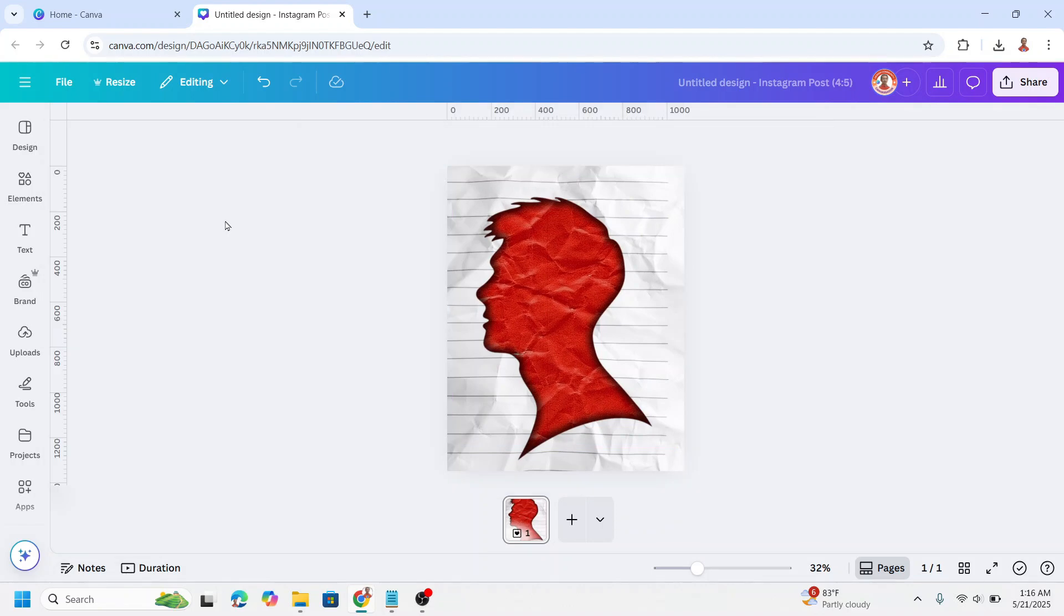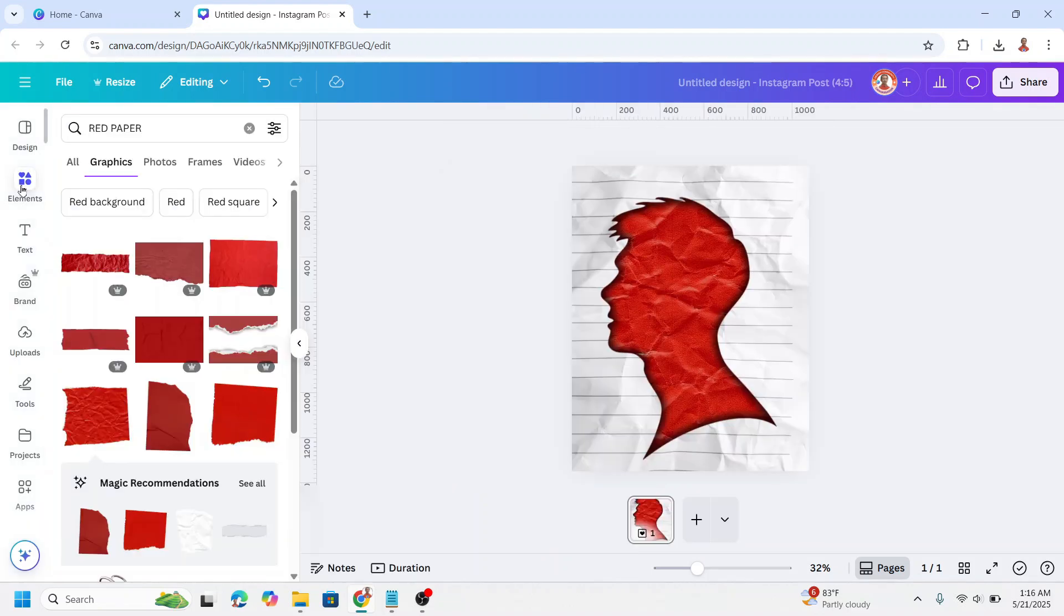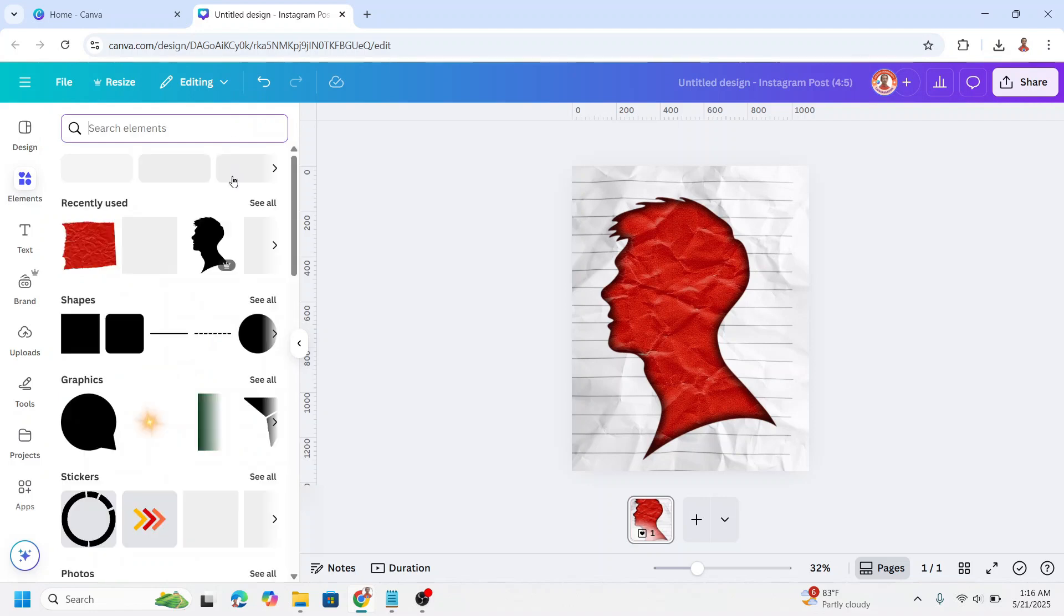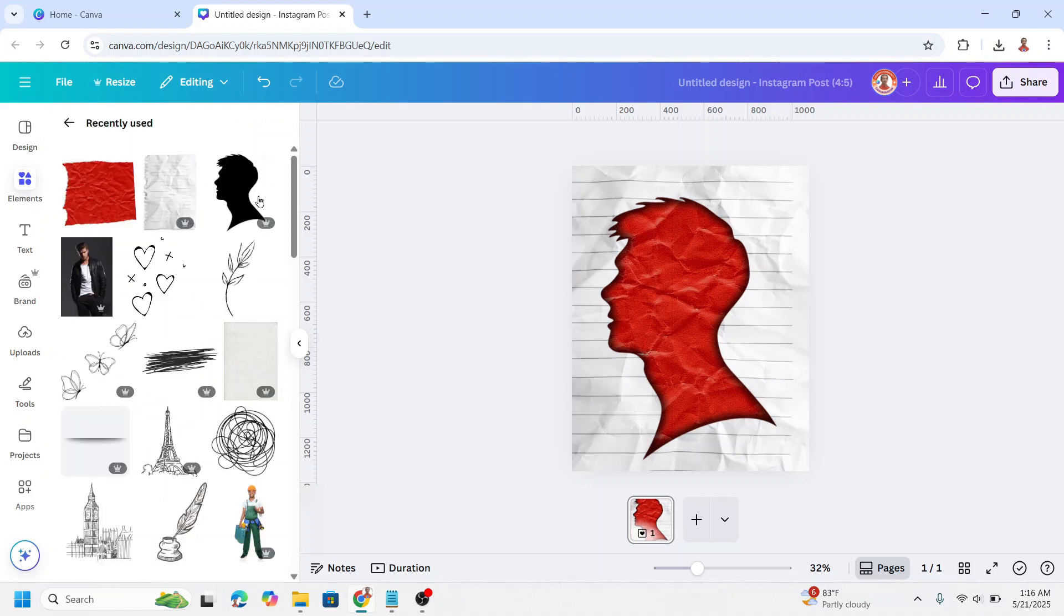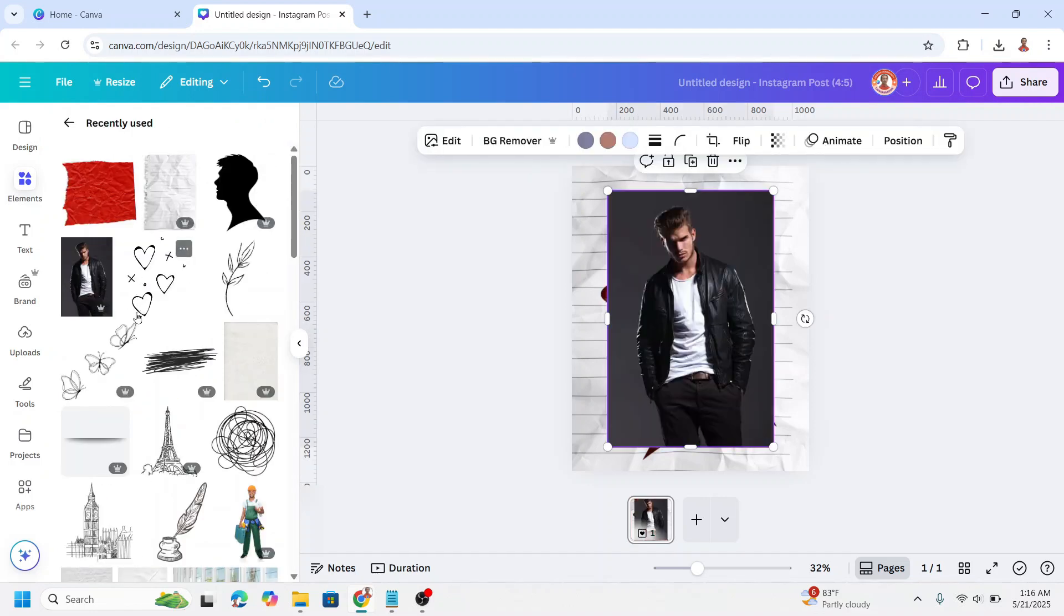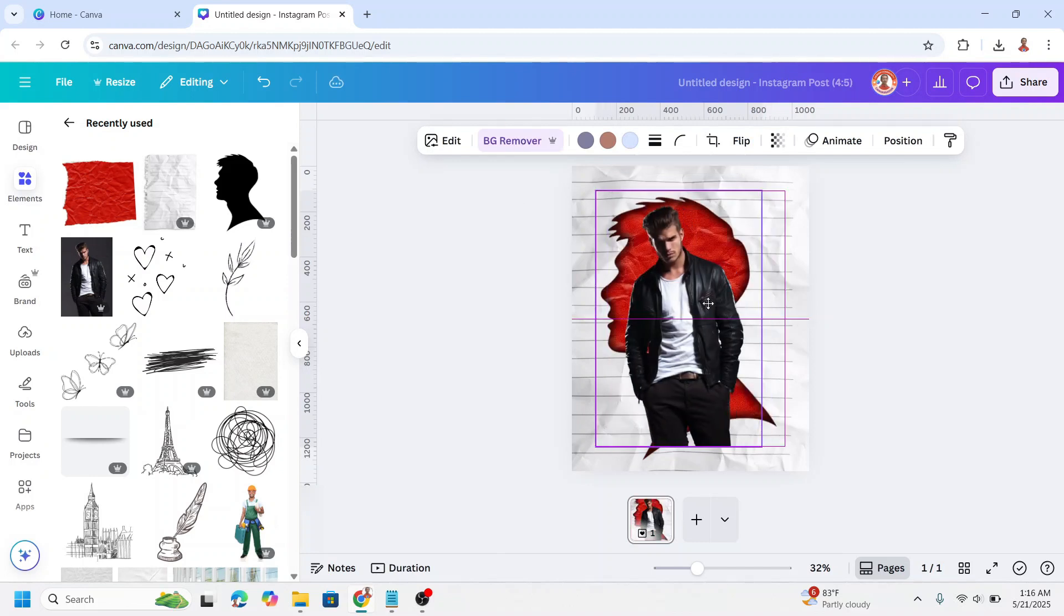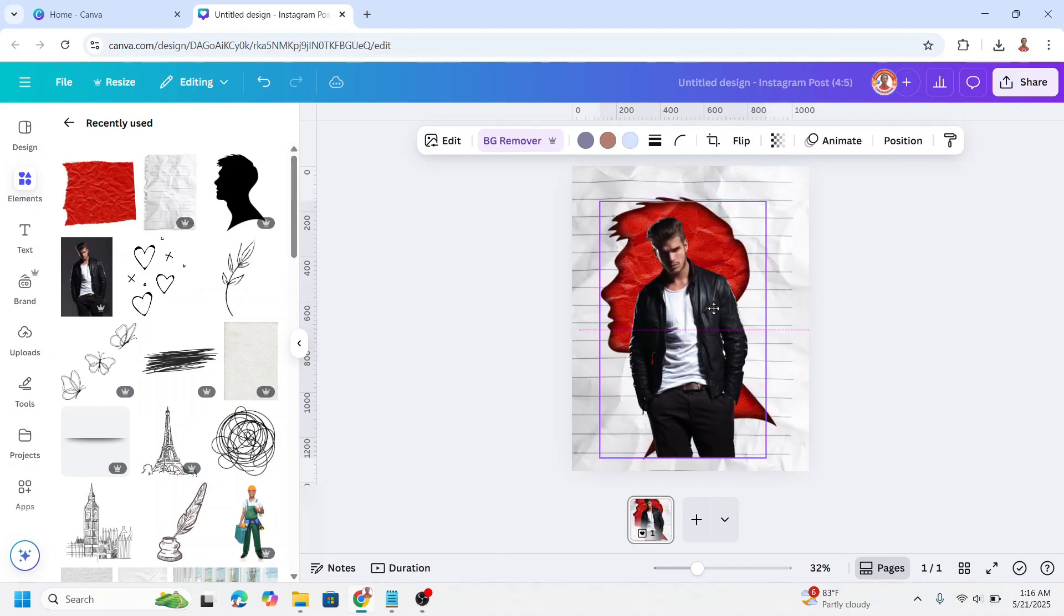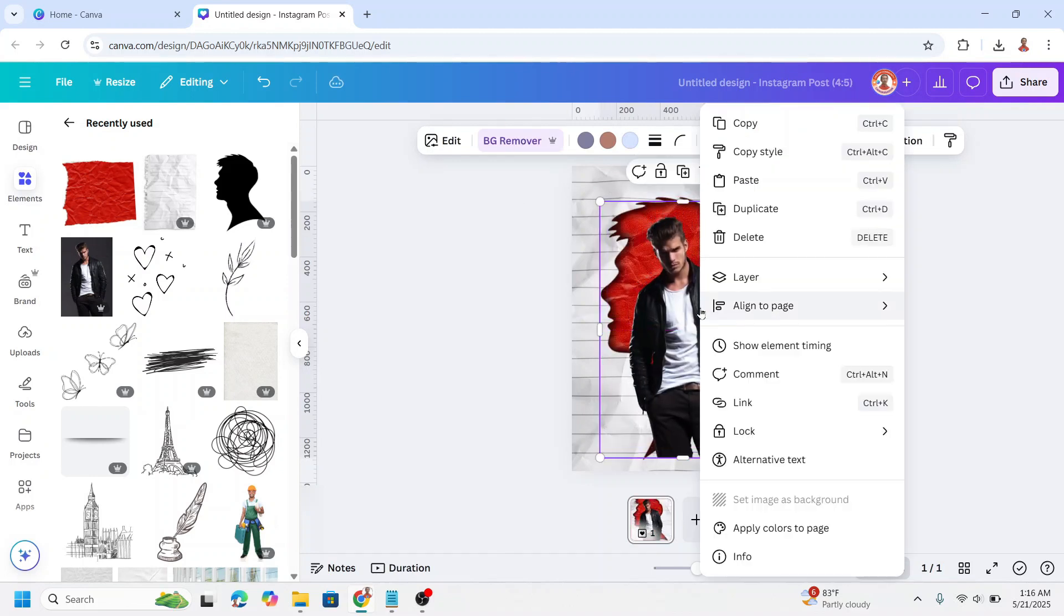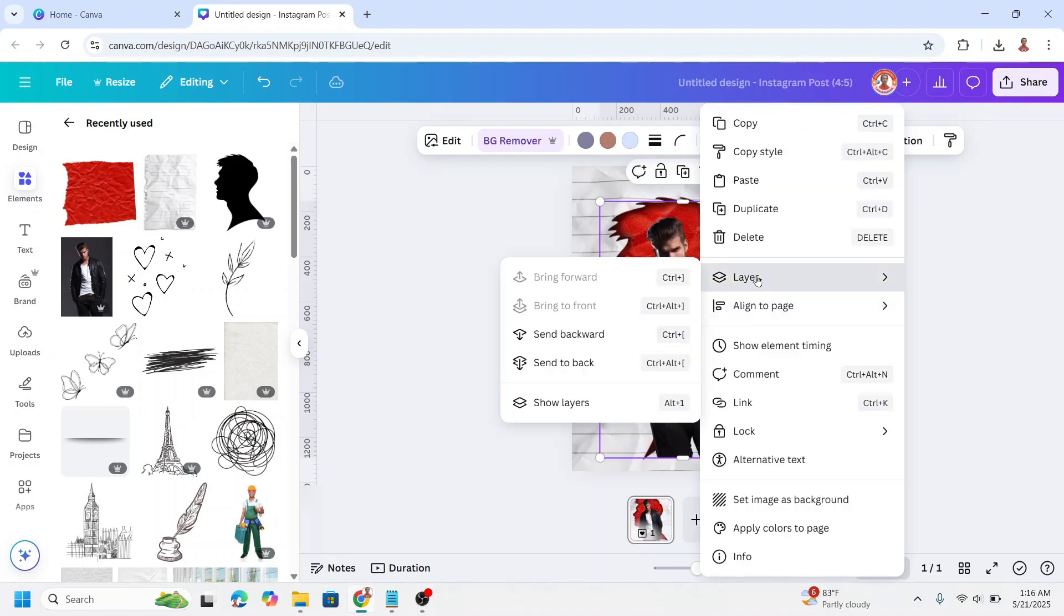Now upload your photo. In this tutorial I will use Canva element. For example this one. And then I will remove the background and I will send it backward.